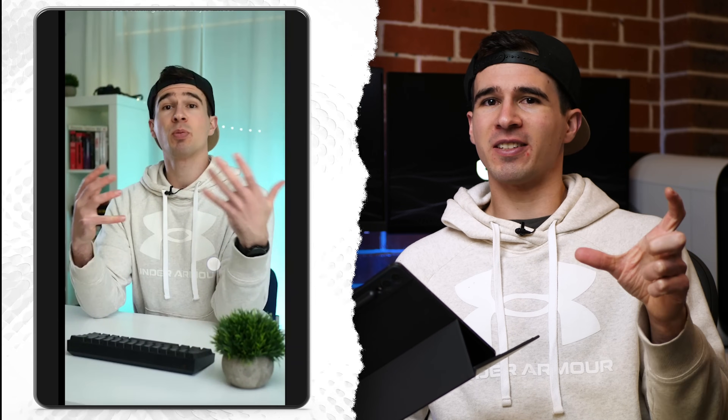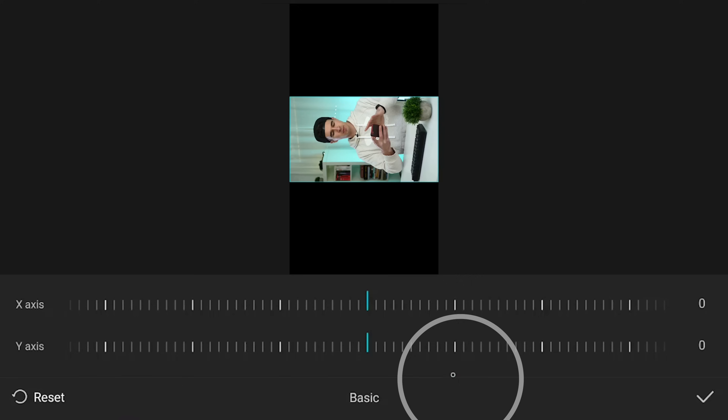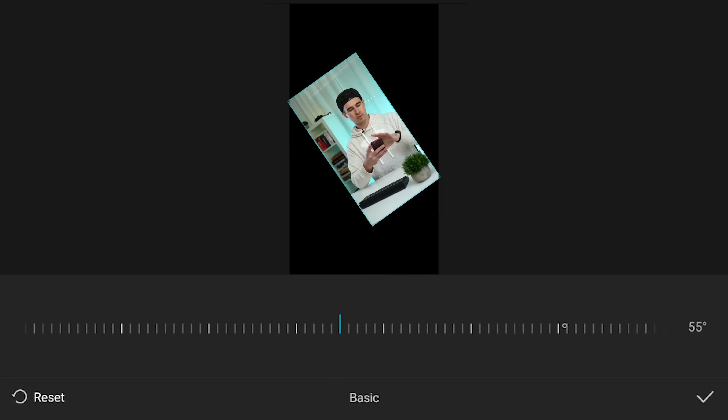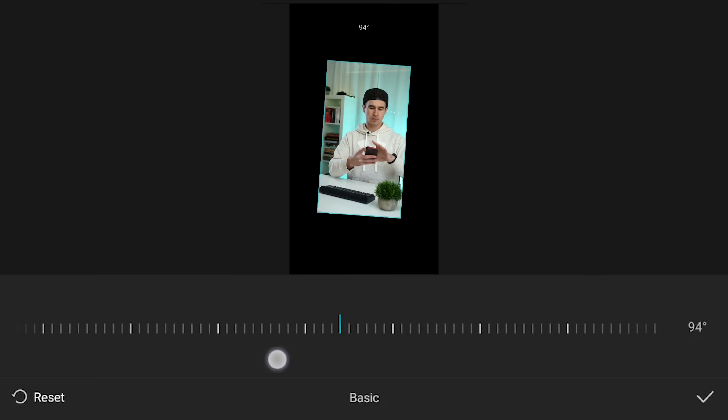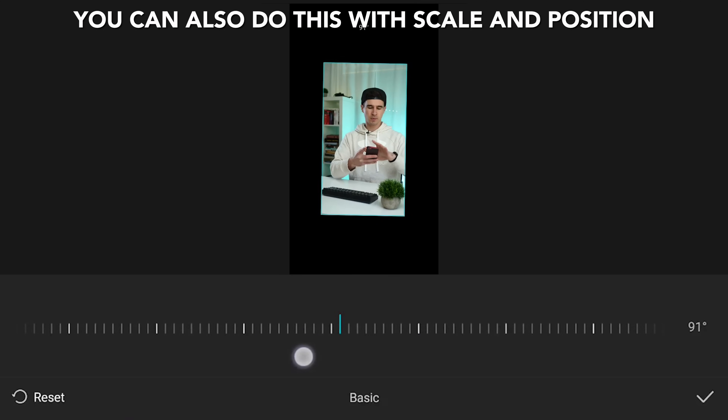When I first opened the app, I did this by pinching with two fingers and rotating, which wasn't very precise. I actually found the better way is to go into the basic properties of the clip, where you can adjust the rotation by dragging along the slider to be exactly 90 degrees. And actually you can do this even quicker by using the edit tool.